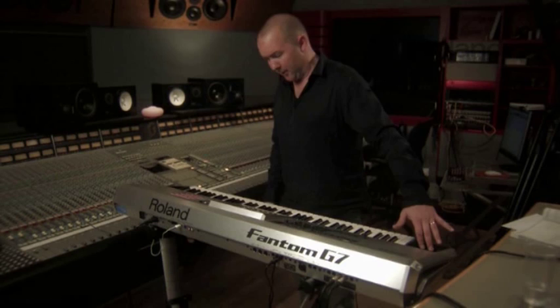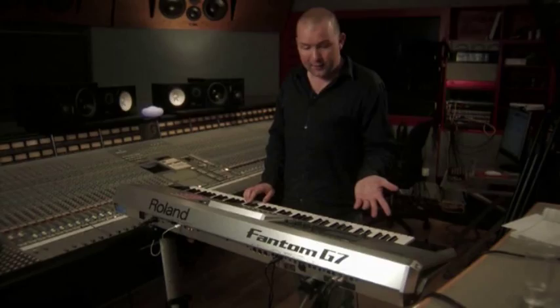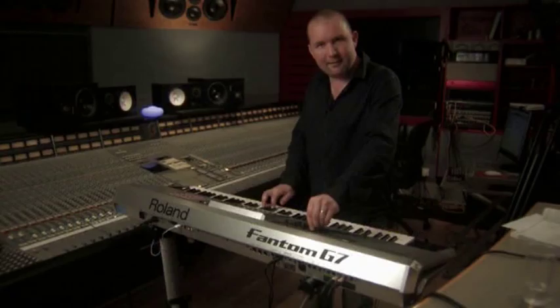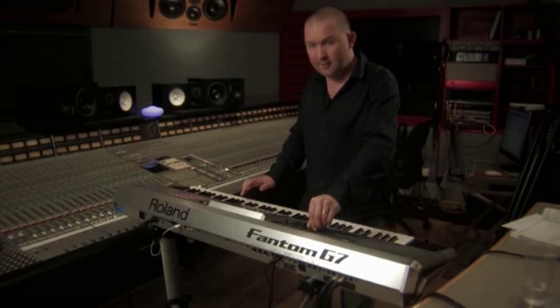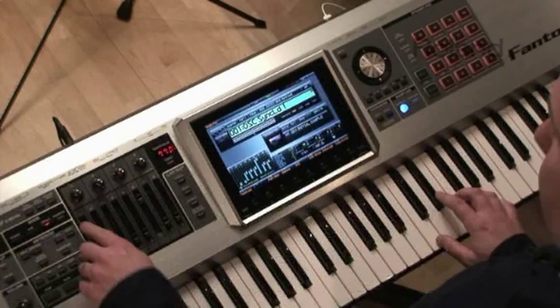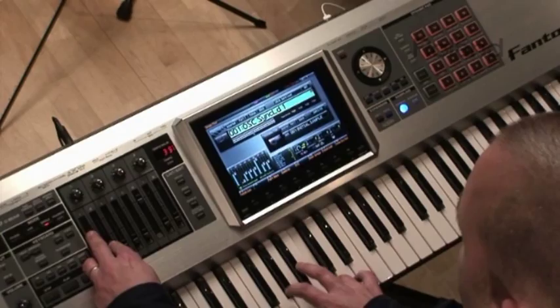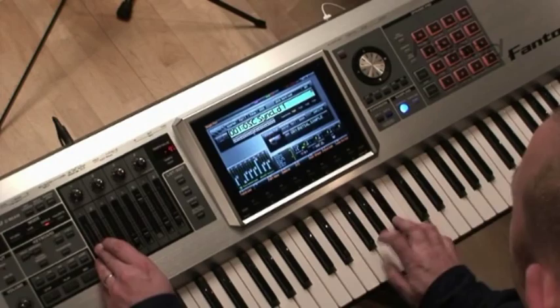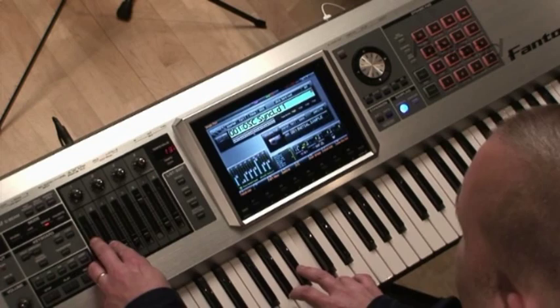For example, with knob one you can control the conventional cutoff, but at the same time I've also assigned that to fader number one. You can also control the resonance with fader two. So there are different ways to control that.